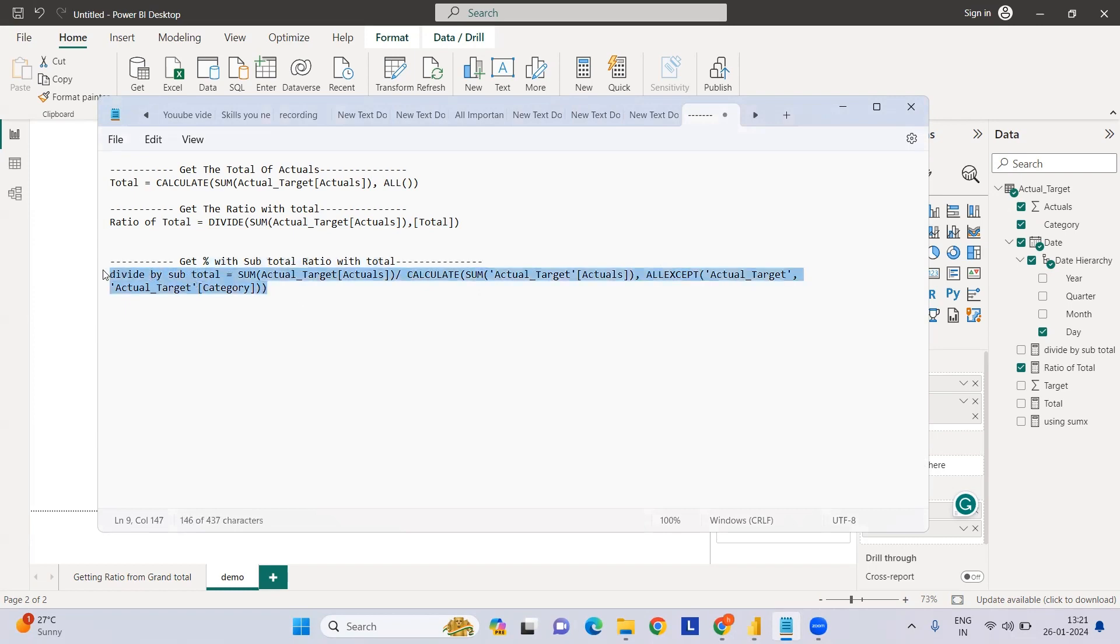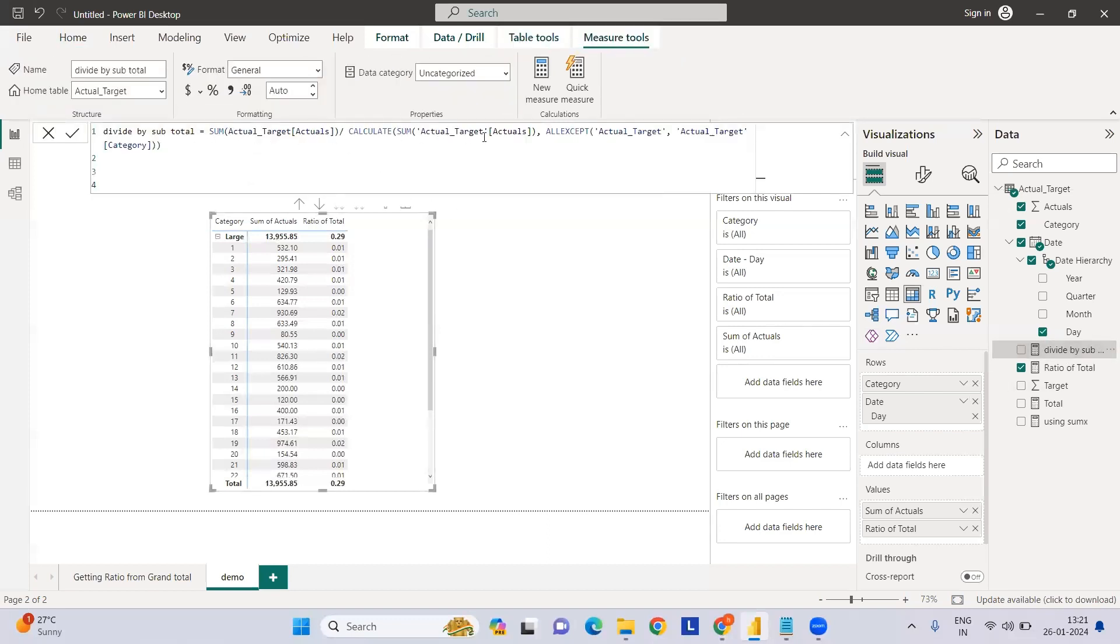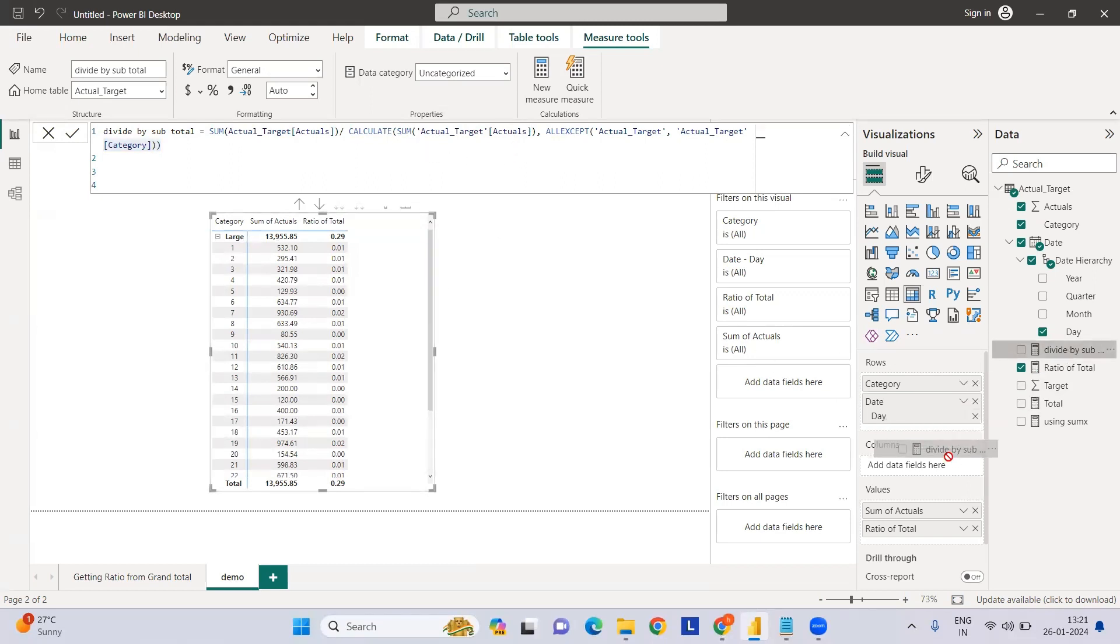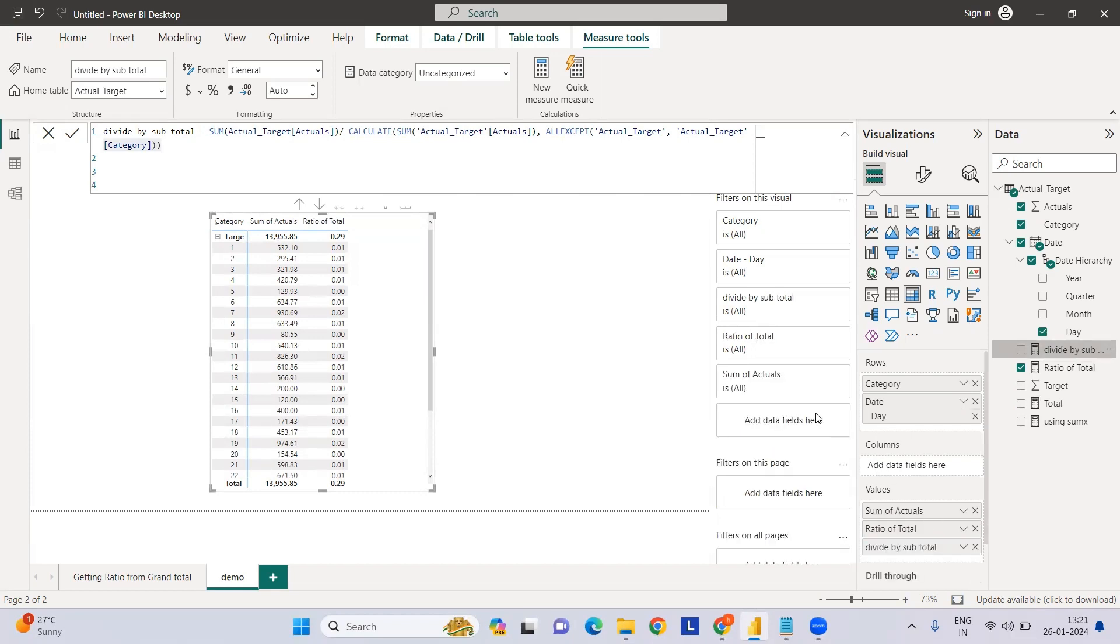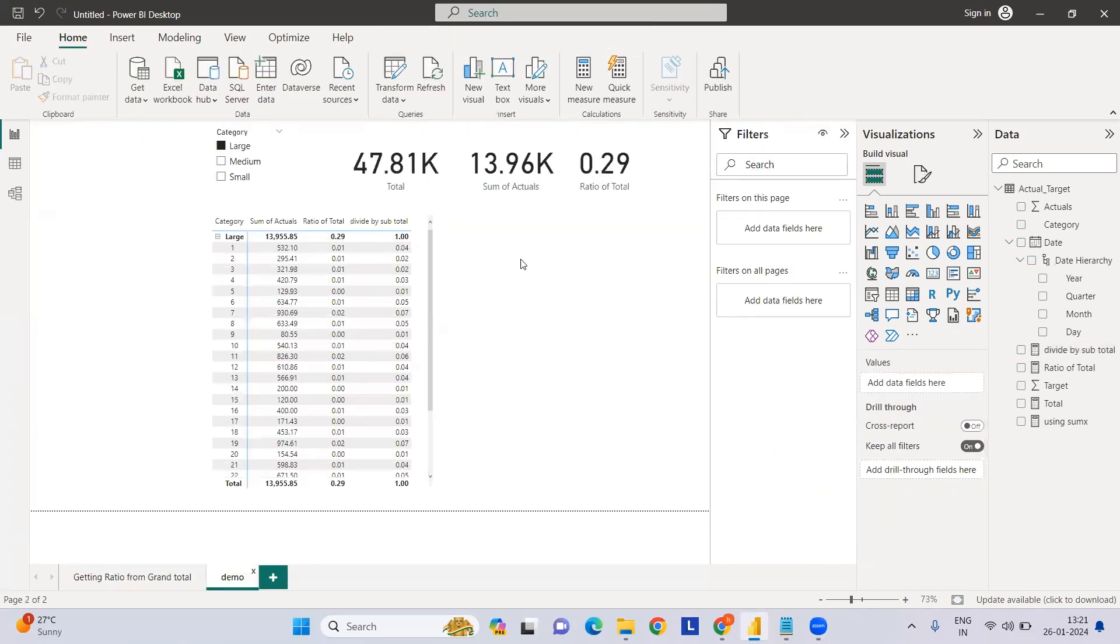I've already created this - it's divide by sum of actuals all except the target. Whatever is selected in the category, we need to calculate the sum of that. If I just drag this thing here, you'll see we now have 3.8%.